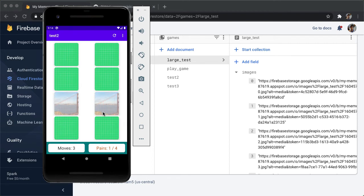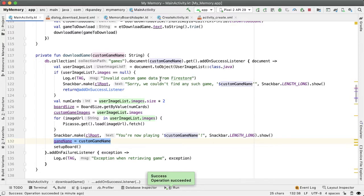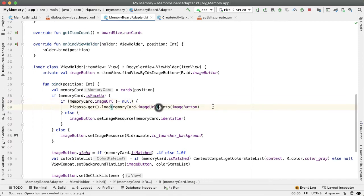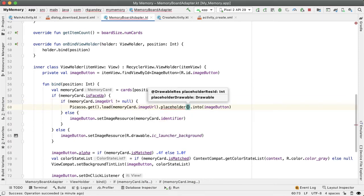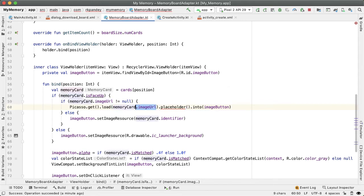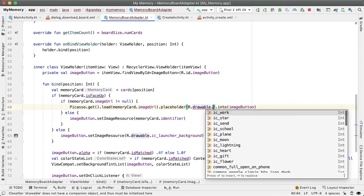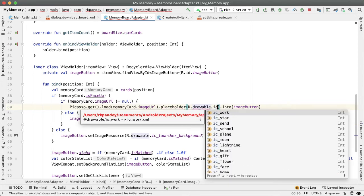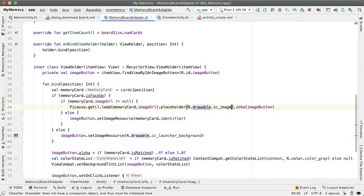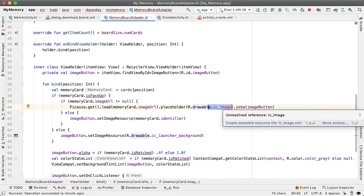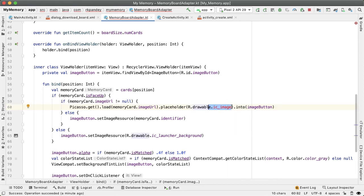One last optimization I want to make on the Picasso side, which is that there's still no way to avoid the fact that we might have to spend a little bit of time downloading the image the very first time. And so when that happens, in the memory board adapter, there's a nice functionality in Picasso to load a placeholder image, while the image URL is being fetched. And so I would like to add that as well. I'll say r dot drawable dot ic image. And so we're going to find one more vector asset, which will be kind of the placeholder image, a silhouette of an image like a black and white image.